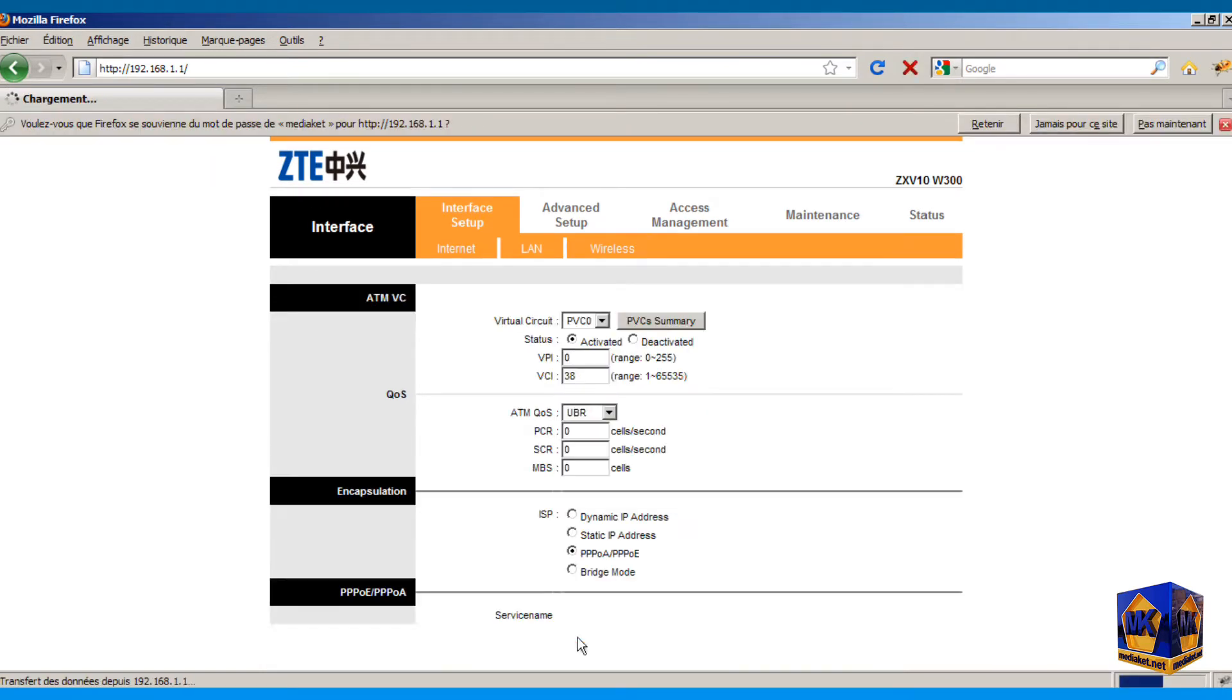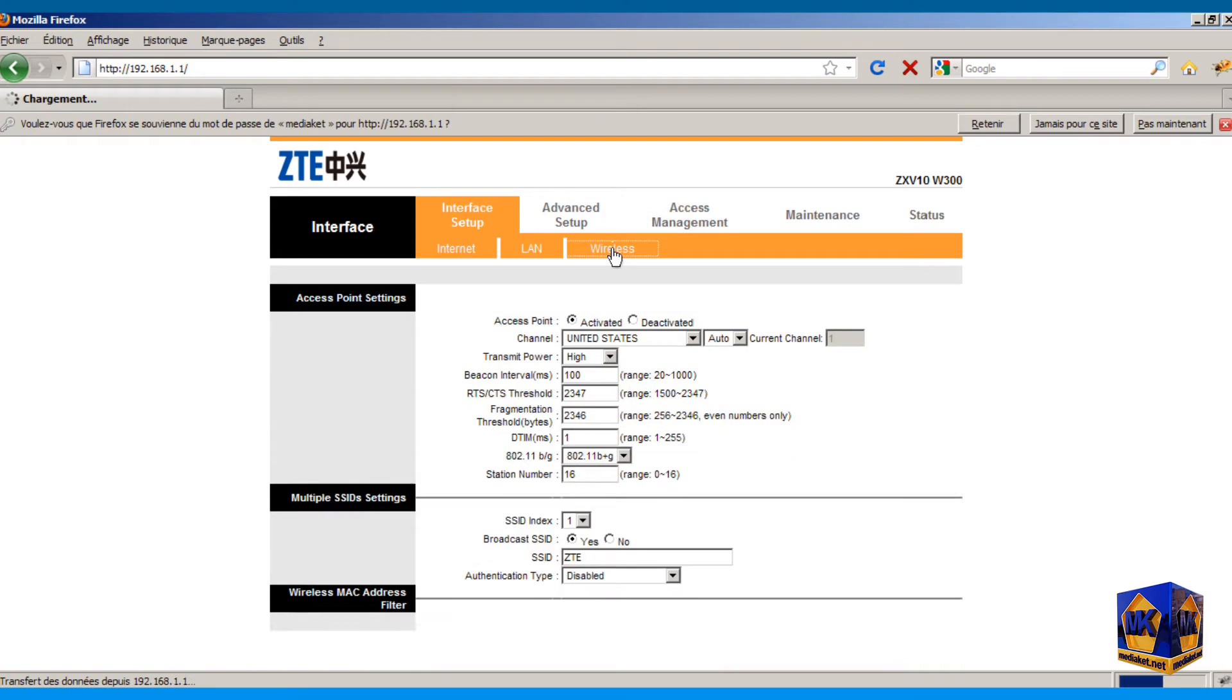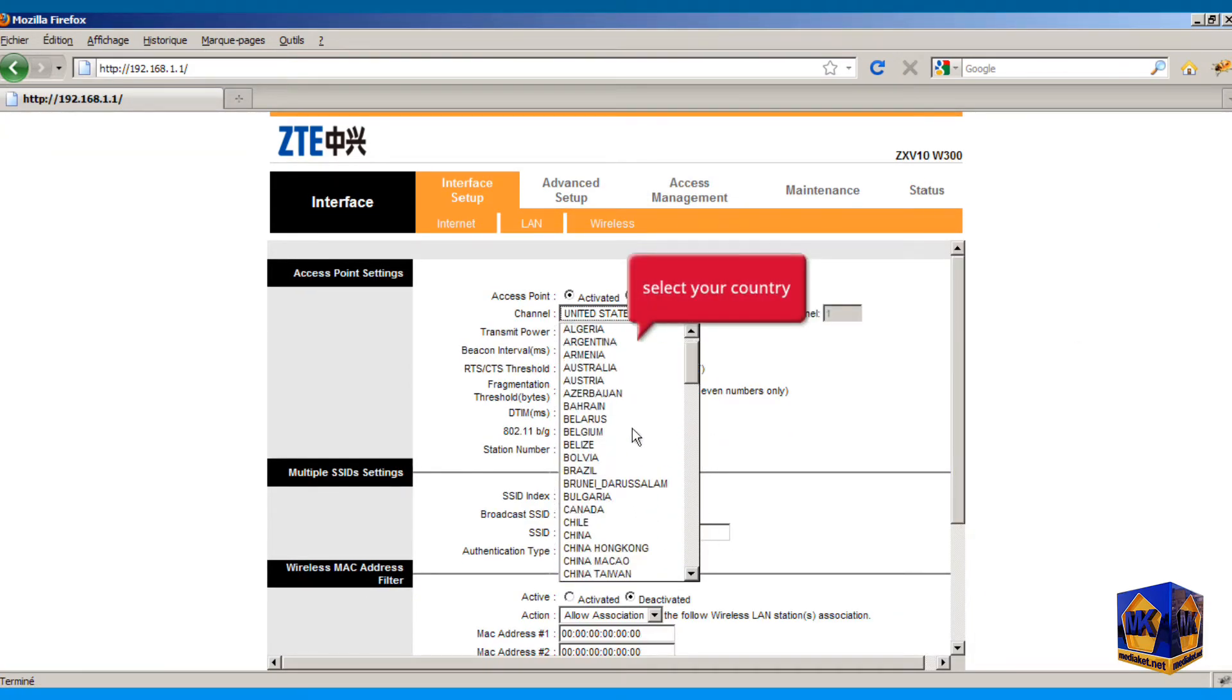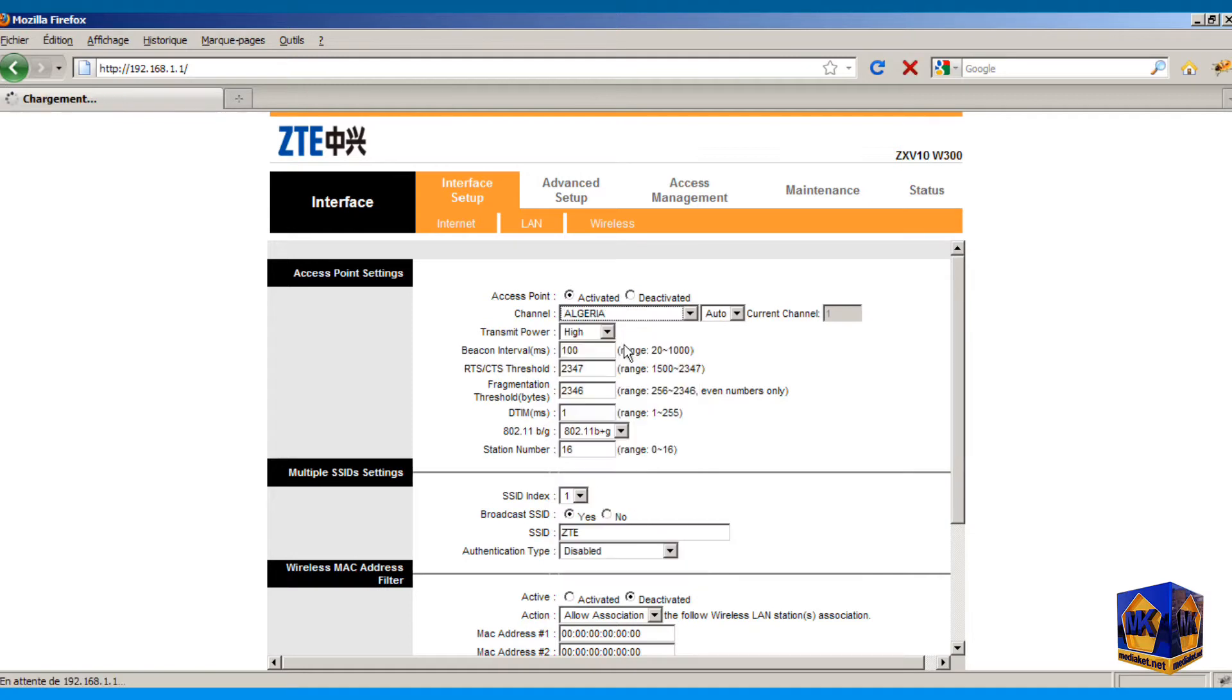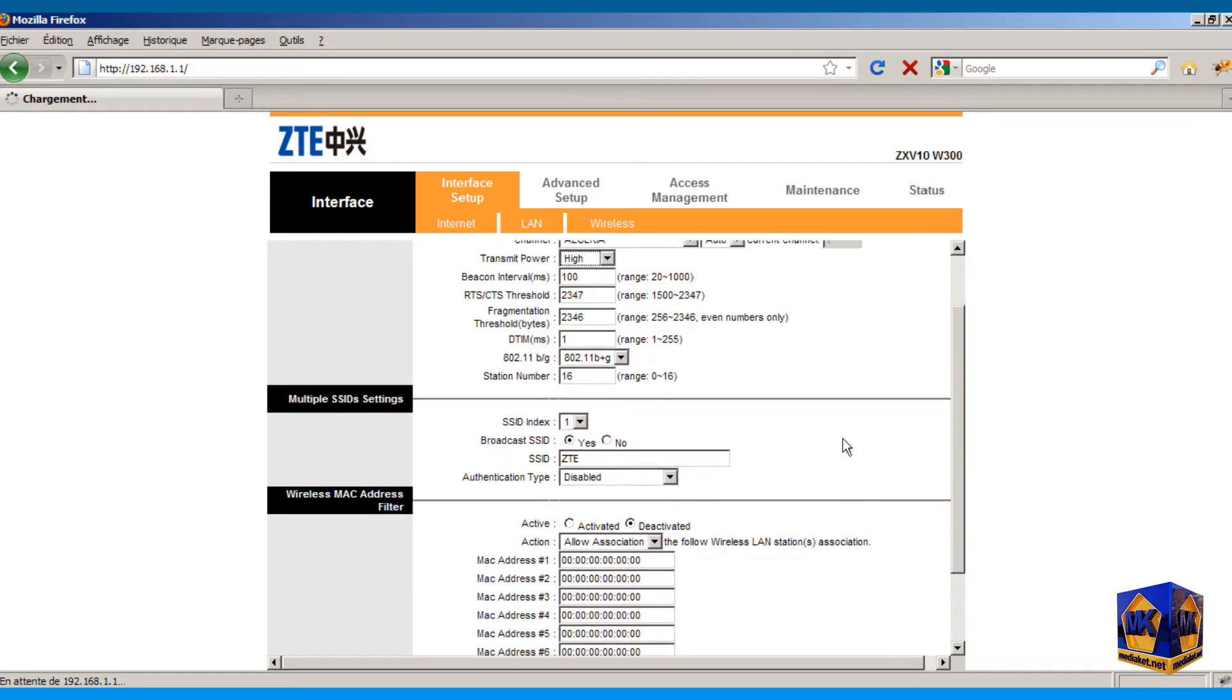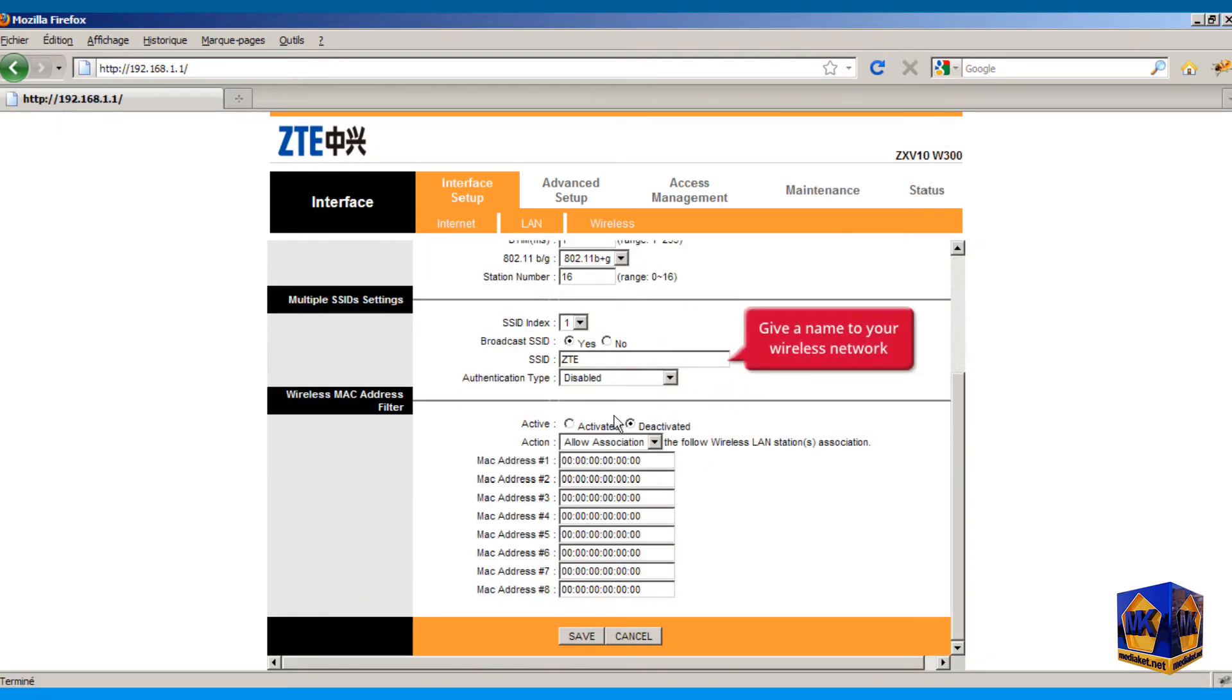Now we will proceed to the wireless network configuration. Click on wireless submenu. Click here to open the drop down menu and select your country from the list. Select high for transmit power. Give a name to your wireless network.